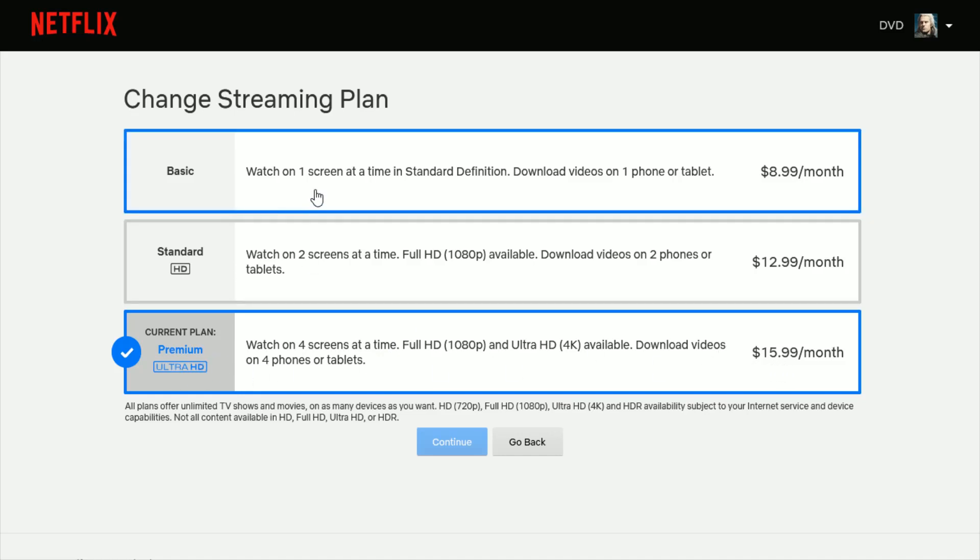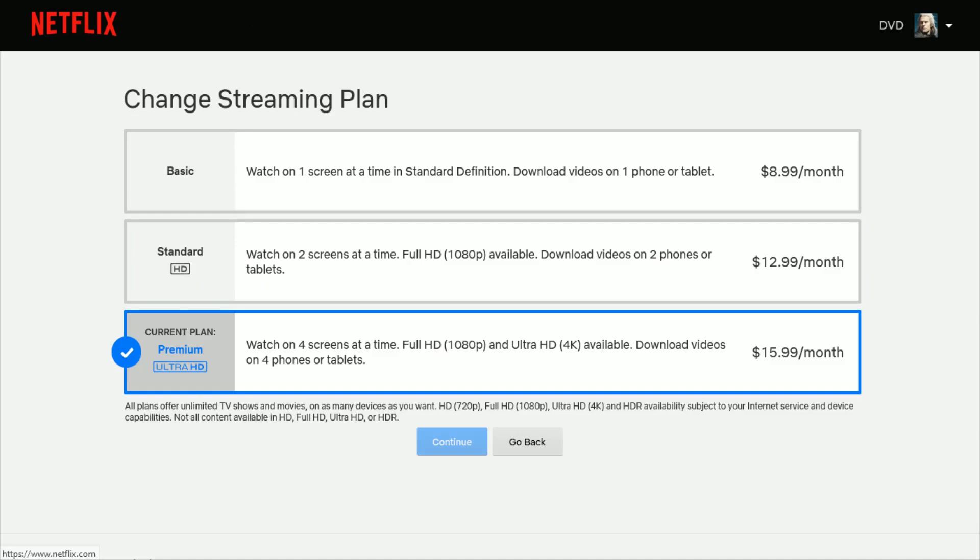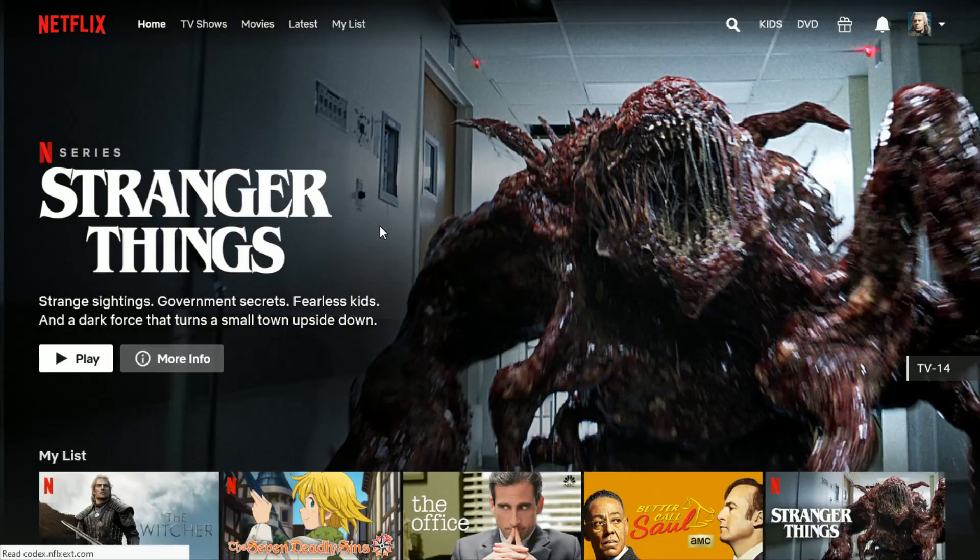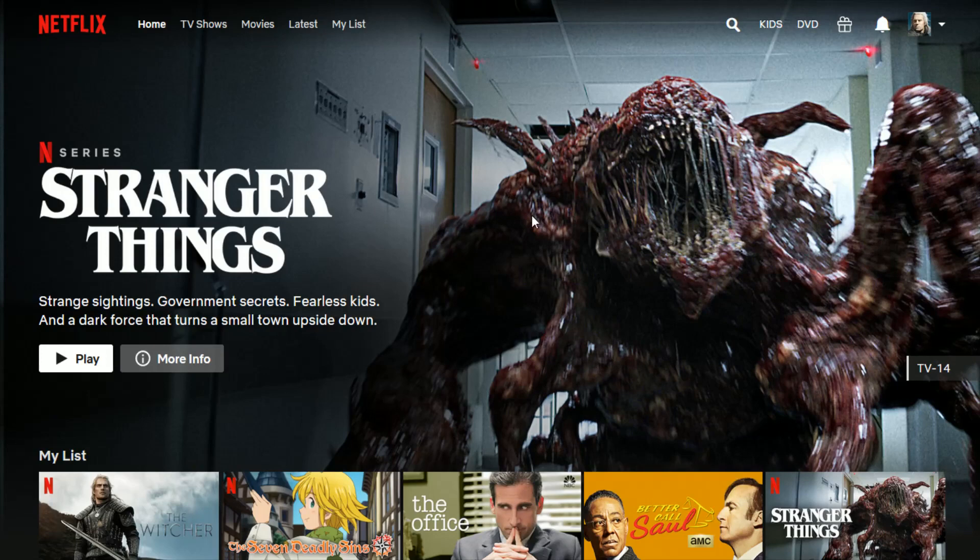Now, if you have just the Basic plan where you're on one screen that you can watch at the same time and you want to upgrade to Standard or Premium to access this and changing your plan, you want to head on over to netflix.com. I'll link their website right at the top of the video description.